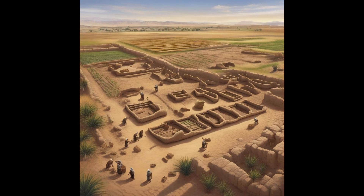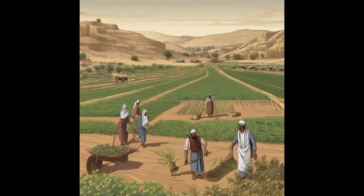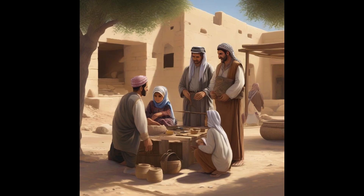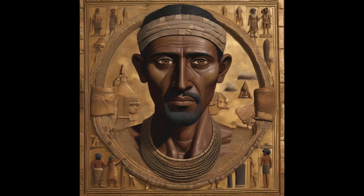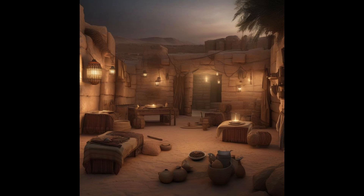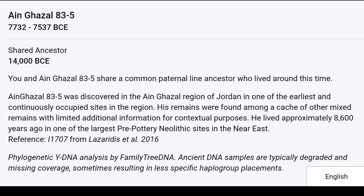Genetic Analysis and Haplogroup TM70: Haplogroup TM70 is a Y-DNA lineage with deep roots in the ancient Middle East. It is characterized by the M70 mutation and is predominantly found in the Levant and Mesopotamia. The genetic diversity and prevalence of Haplogroup TM70 in these regions suggest its significant role in the cultural and technological advancements of early human societies. Phylogenetic analysis by Family Tree DNA has linked this haplogroup to the Aein-Ghazal 83-5 remains, aligning them with a broader genetic narrative of migration and innovation.